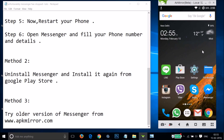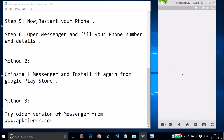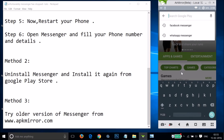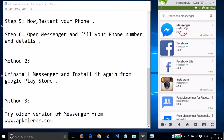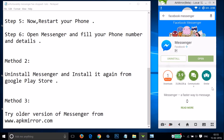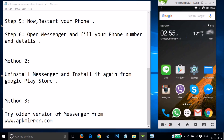After that, open the Play Store and type 'Facebook Messenger' in the search box and install it from there. Let's see if this fixes your issue.